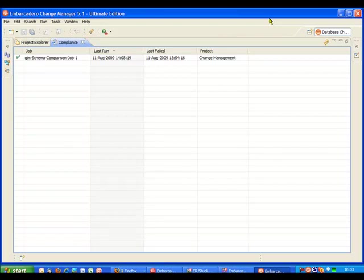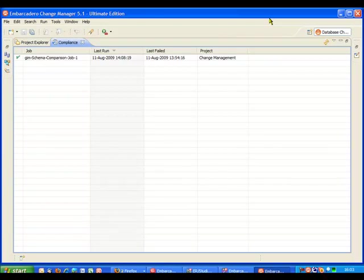So here we can see that my single comparison job was last run at that particular date and time. It last failed a little bit earlier on this date and the project name here is just the standard change management project.